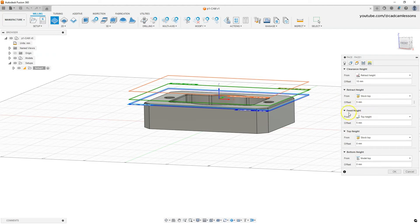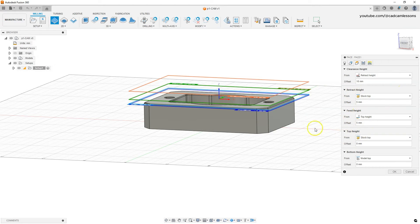Next we have the Retract Height level — as we have more machining operations this level will be easier to explain. Then we have the Feed Height level, which is the level from which the cutting feed rate will be turned on. The meaning of these levels will be better visible when we have more operations and toolpaths.